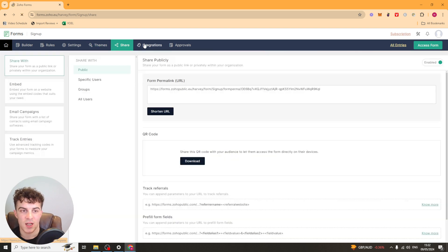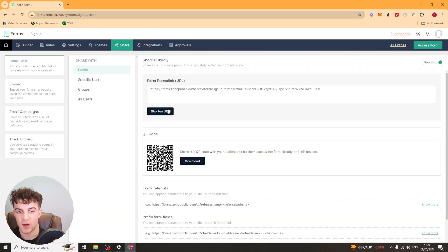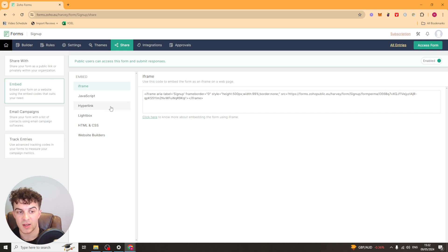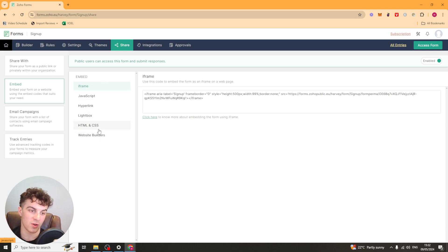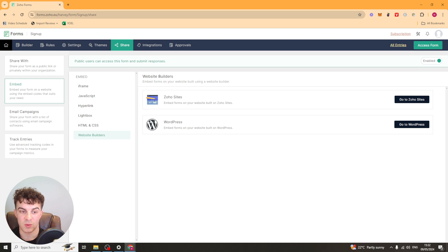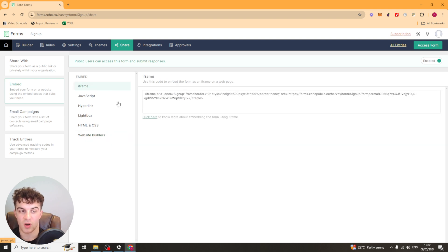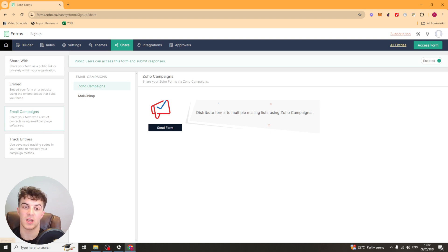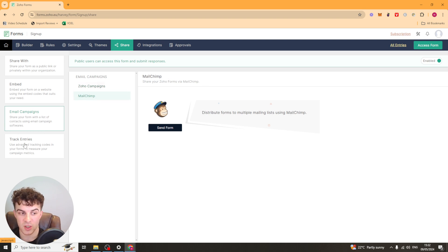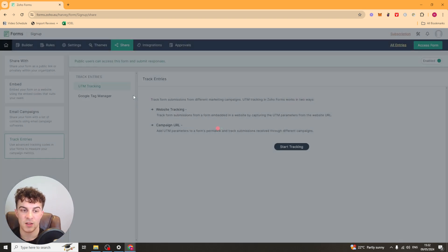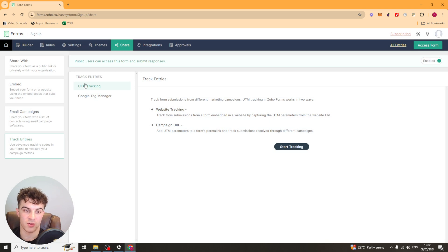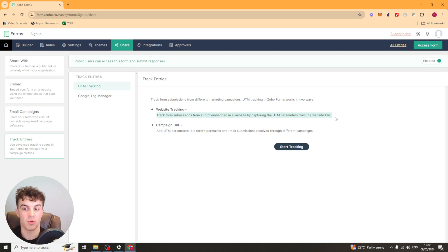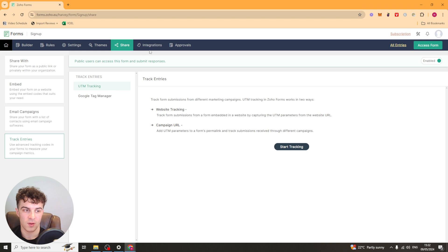Next up, we have the share section here. So this is where you go ahead and copy the URL so you can get a QR code for it. You can track referrals. You can embed it. So there's loads of different embed options. So you've got HTML. You can connect it with some website builders. You've got iFrame. All the stuff there. It's super simple to use. And you can even send it with your email campaign. So you can integrate it into Zoho campaigns or use MailChimp. And then you've got your tracking entries here. So you can use UTM tracking. So maybe you're running ads or something. You can put AAA or whatever you use to track the submissions onto here.